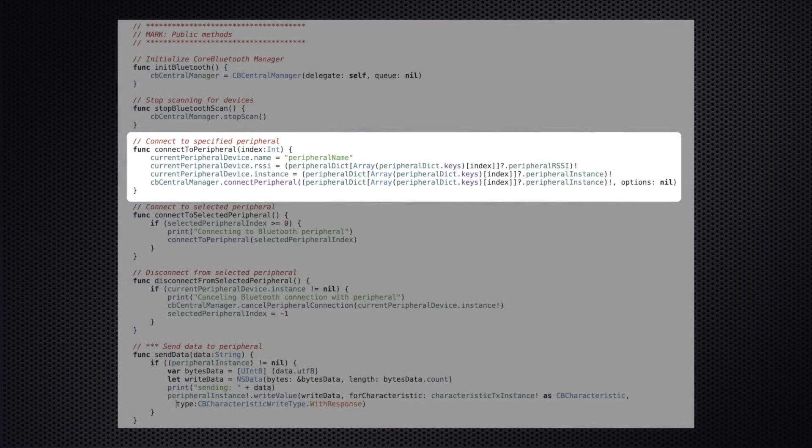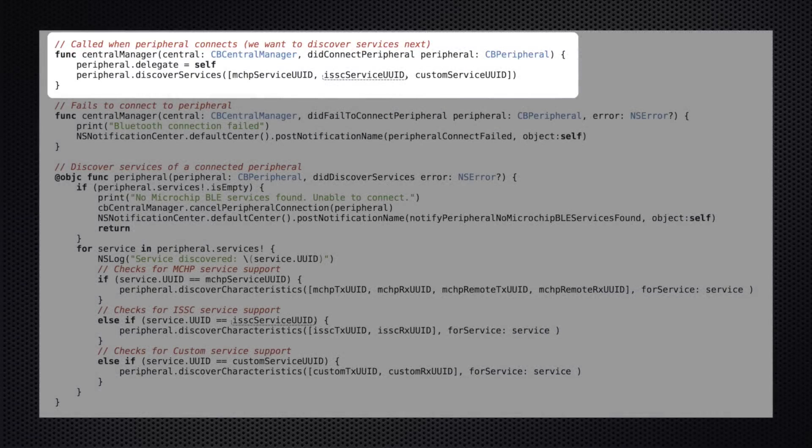Once the user selects a device to connect to inside the user interface, the connect to peripheral method is called. This is going to initiate a connection with a specific Bluetooth device. Next, once a connection has been established with a peripheral, the did connect peripheral delegate method is called. Inside of this, we first assign the controller as the delegate for the new peripheral. We then call its discover services method to see if it has appropriate support for the Bluetooth services that we require. I'm checking out three here, but for our purposes I only really care about the Microchip MLDP services.